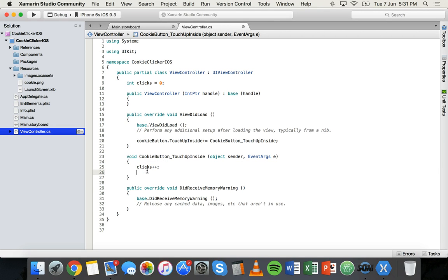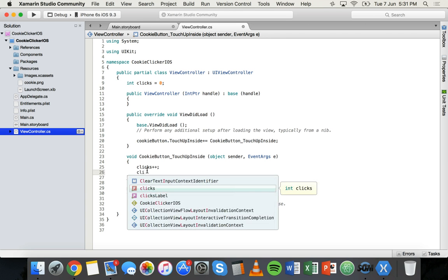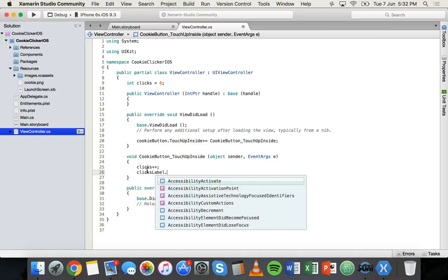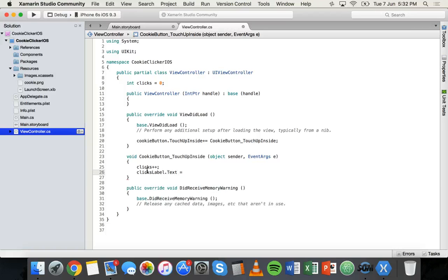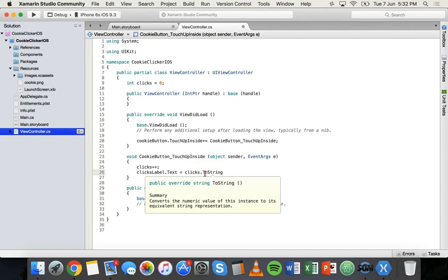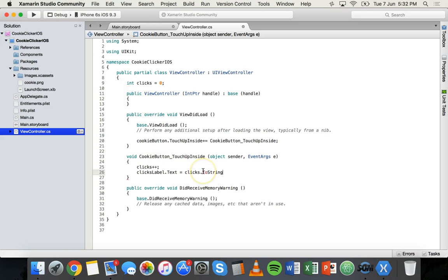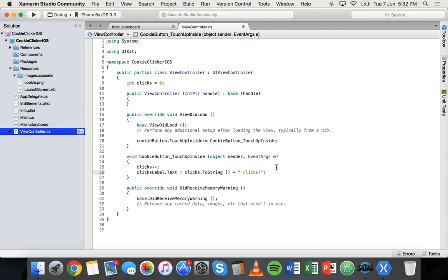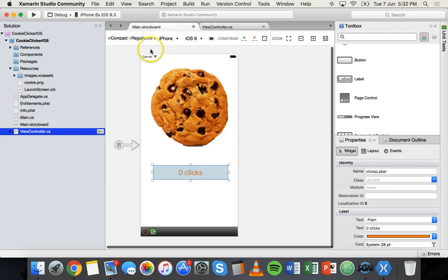We also want to display the number of clicks on the clicksLabel. Add: clicksLabel.Text = clicks.ToString() + " clicks"; — this converts the integer to a string for display in the label and appends the word 'clicks'. We're not permanently converting the variable, just displaying it as a string. Save the code and the storyboard file, then click Build to run the app.